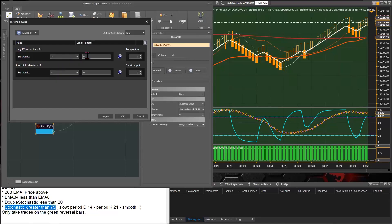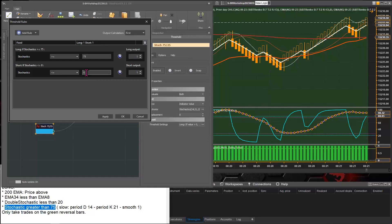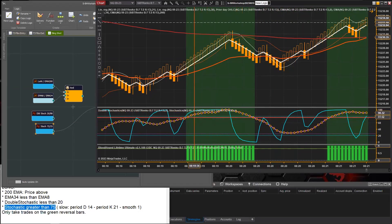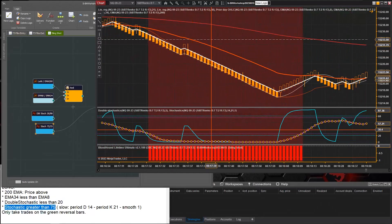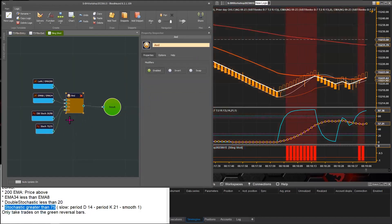For a long signal, we want the stochastics greater than or equal to 75 — note it's 75, not 0.75. For the short, it should be less than or equal to 25. After applying, the purple line shows our slowed-down stochastics: when it's in overbought territory we get a long output, and when it's in oversold we get a short. Now we just need to combine everything together.